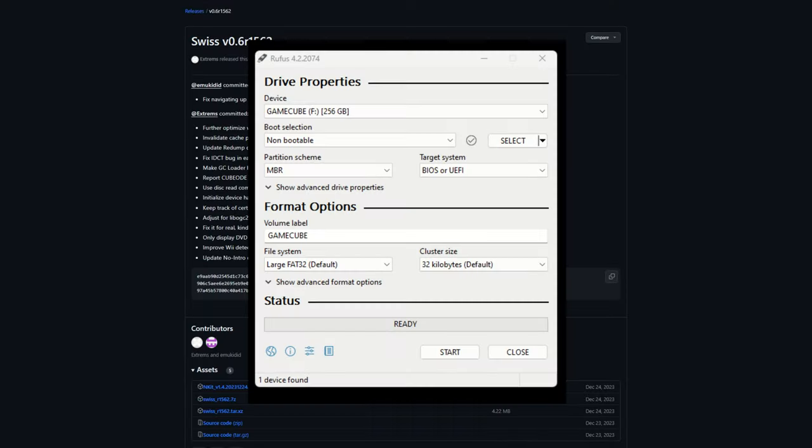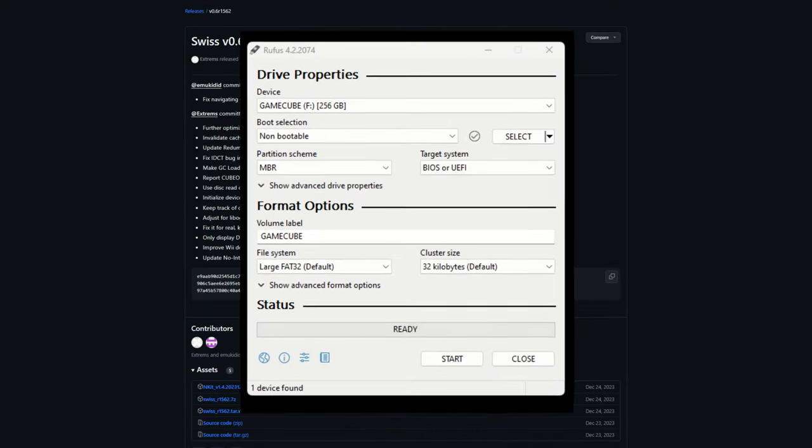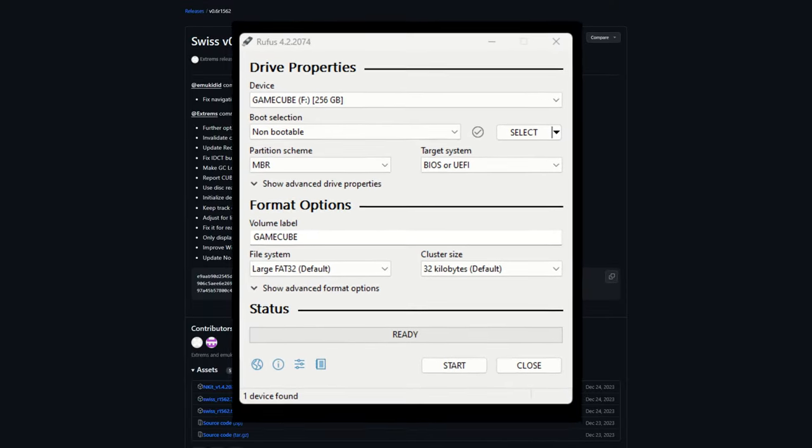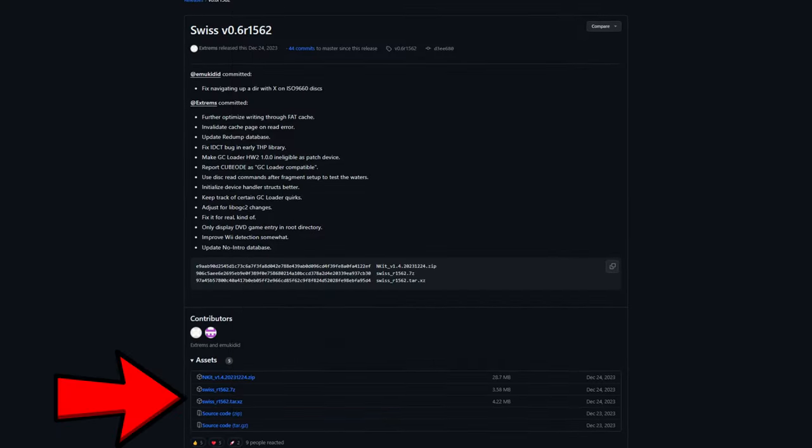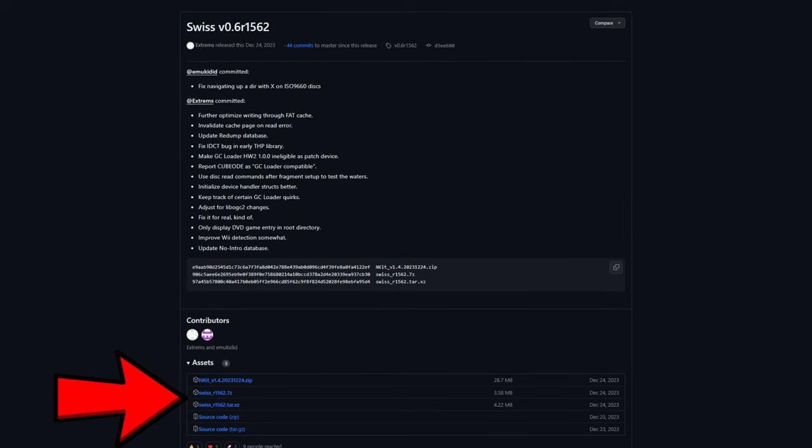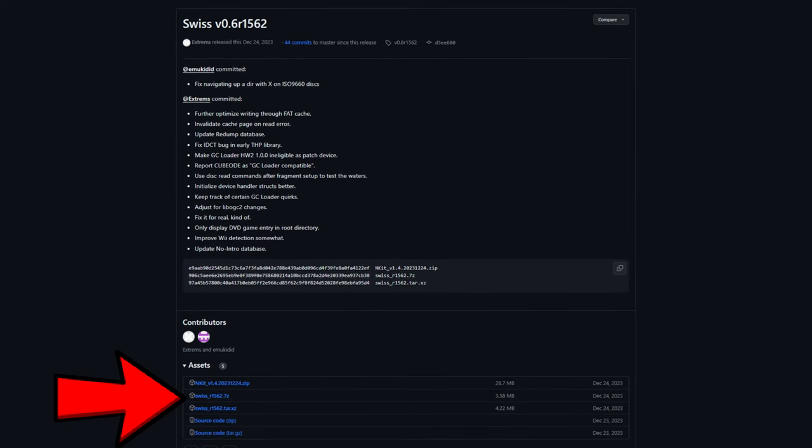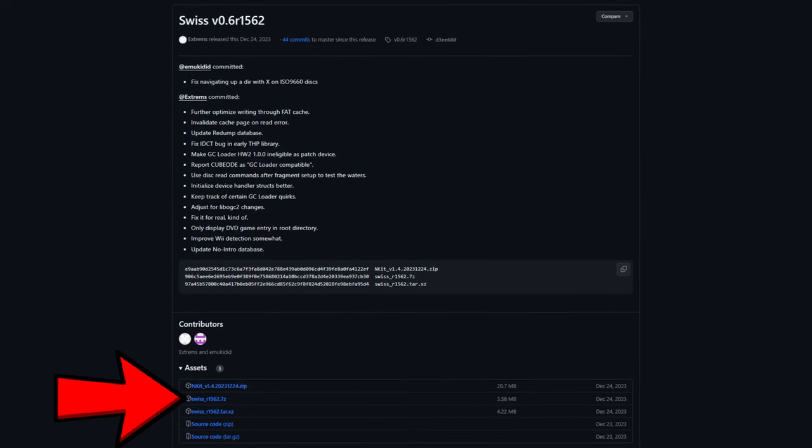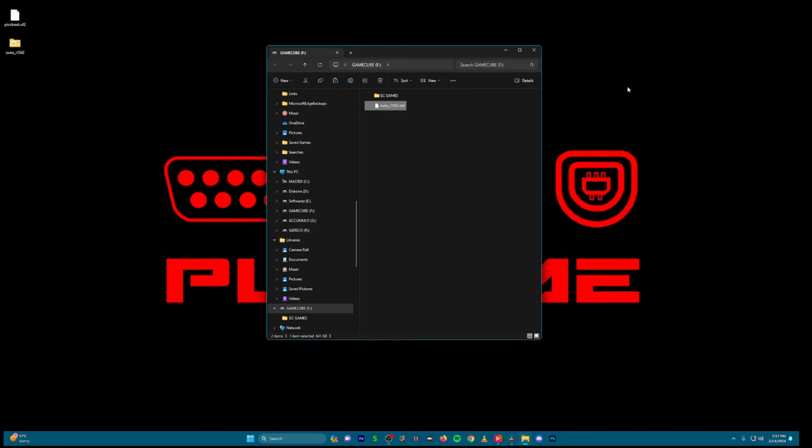Now let's prepare the microSD to run Swiss and launch our games. Format your microSD card FAT32. Get the latest version of Swiss, the software to launch the games. The link is in the description, it's link number 2. The file will be something like Swiss-RXXXXX.dol. Rename it to IPL.dol and copy it to the root of your SD card.